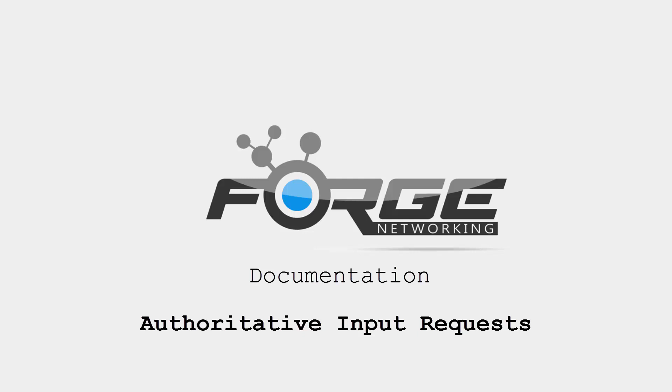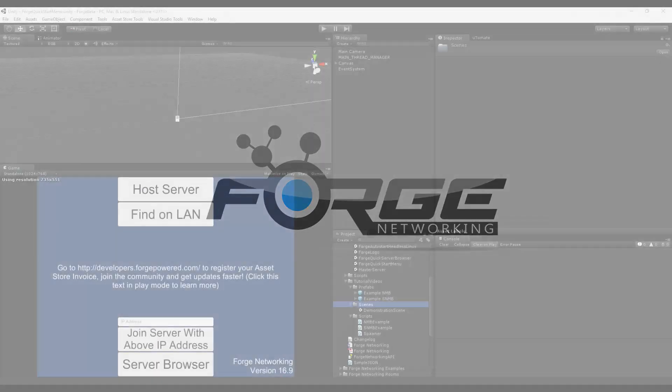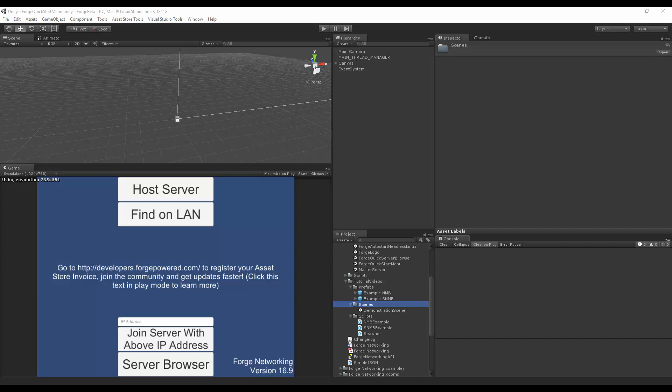Hello, I am Brett from Beardyman Studios and today I'll be talking about input requests for authoritative networked mono behaviors.